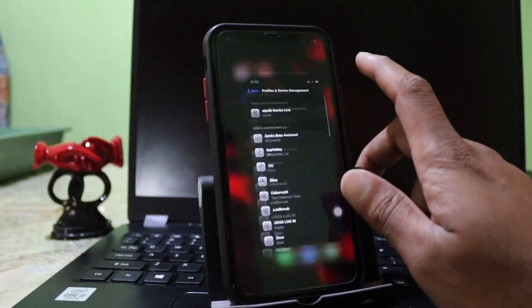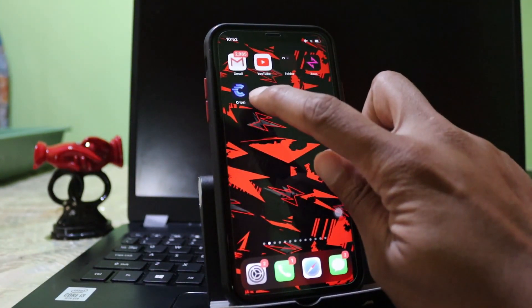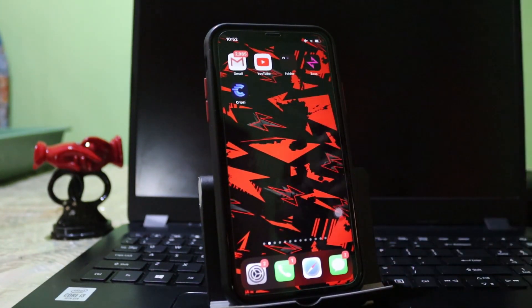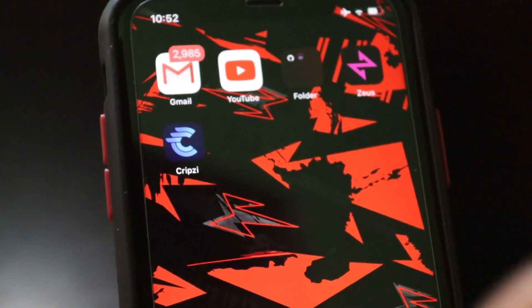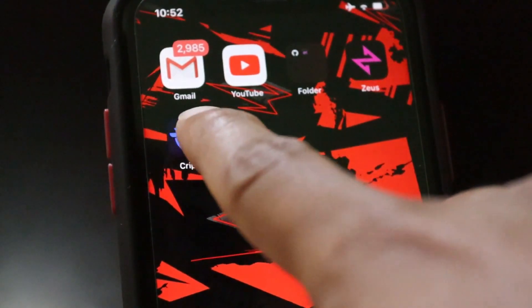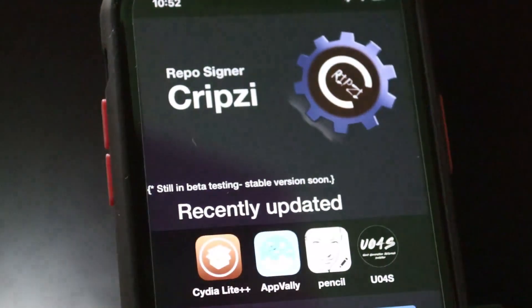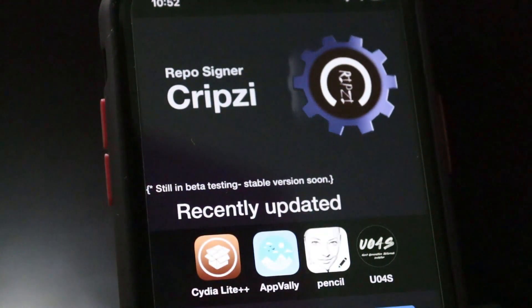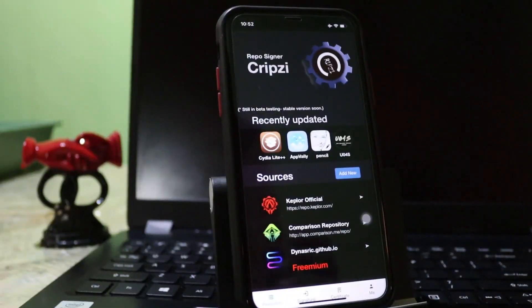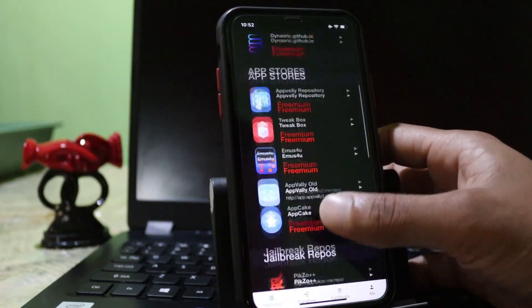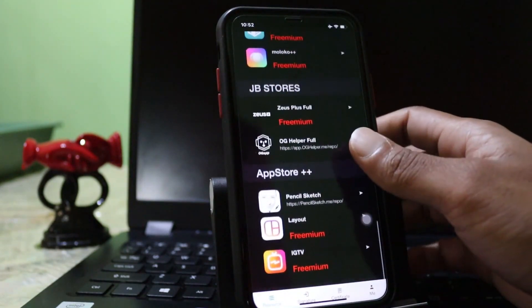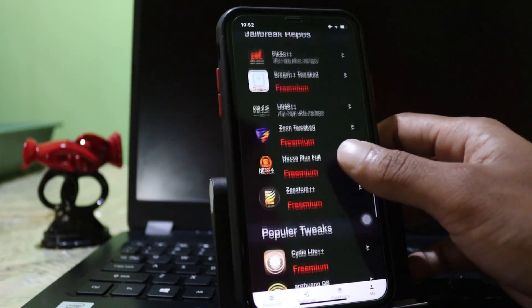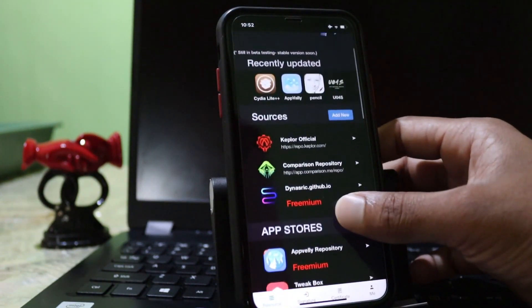After that, you can see the Cripzi icon will appear on your home screen. This is the Cripzi application. I will open that. Here is the Cripzi repo signer. First, I will install some repo from this one and extract sources for some applications.